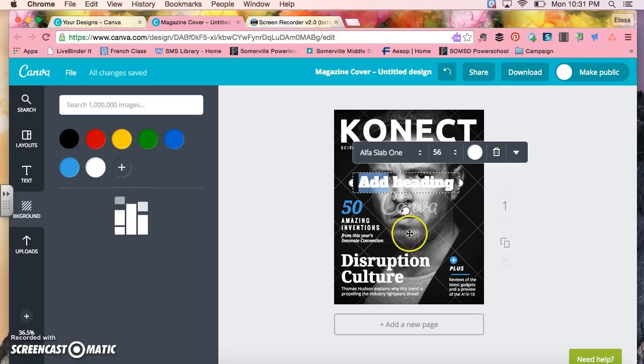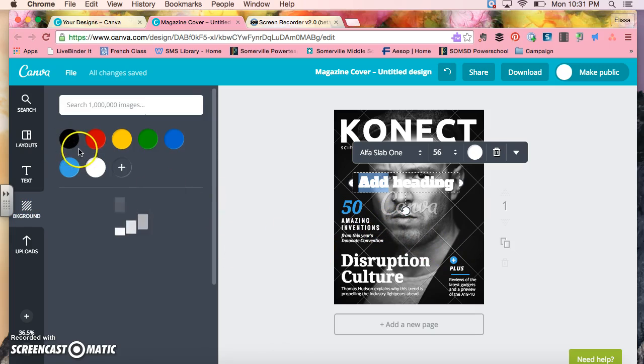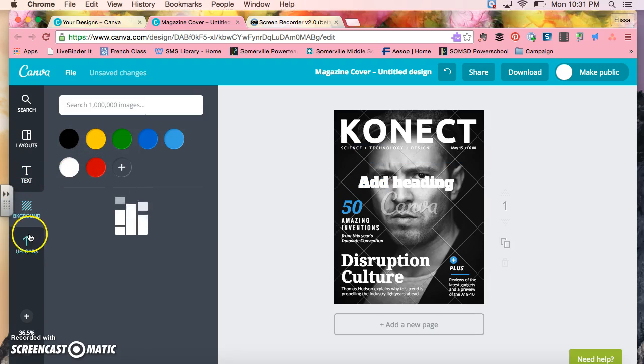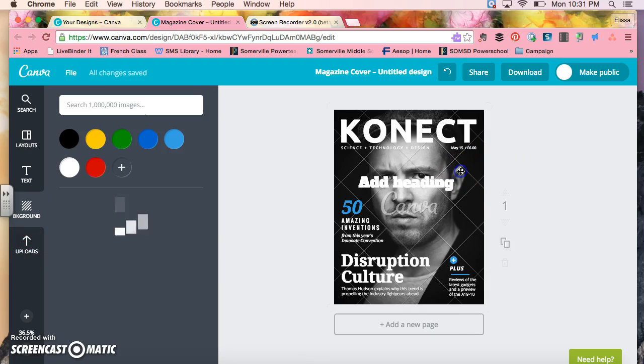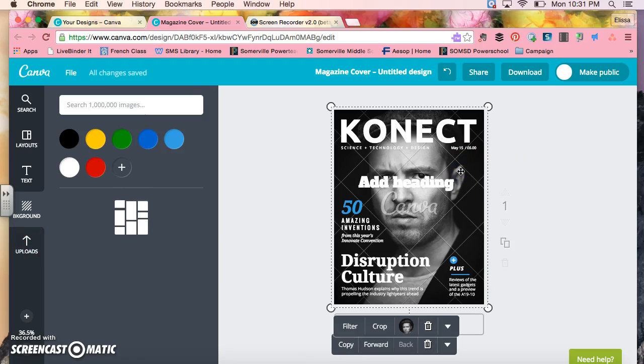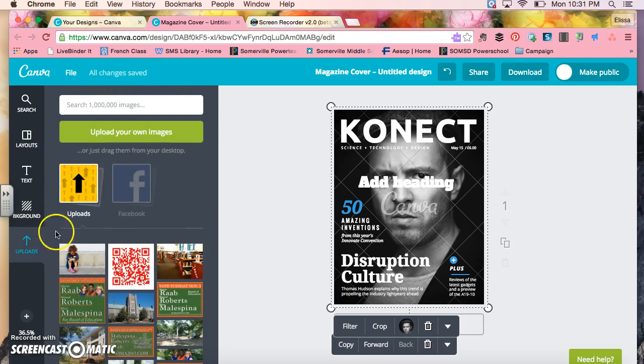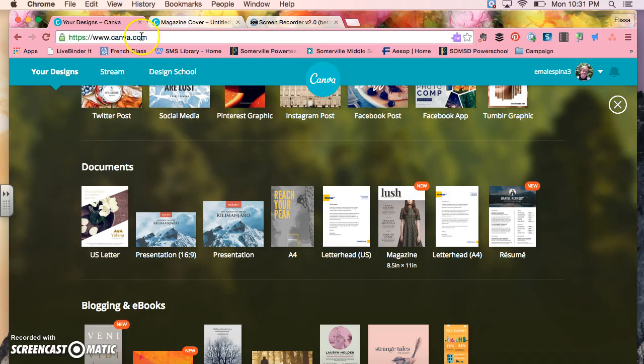Now you've sort of learned how to add text. Now if you wanted to use a background of any kind, you could choose one of the backgrounds here and add it, or you could say if I didn't like that image here that's on the background here and I wanted to upload my own image to the magazine, you go to upload images.